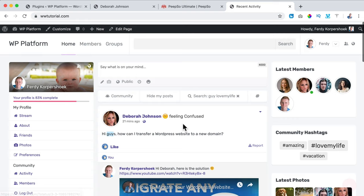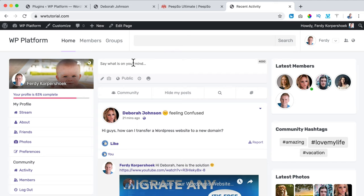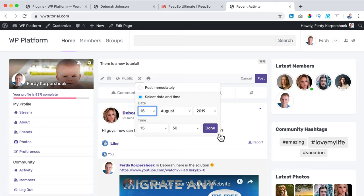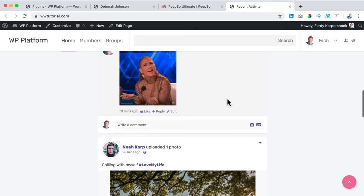What else can you do? You can schedule posts — you can set a new tutorial post to be scheduled for a specific date and time, click Done, and it will automatically be posted. So as you see, it looks amazing already, but we're going to make it even better.